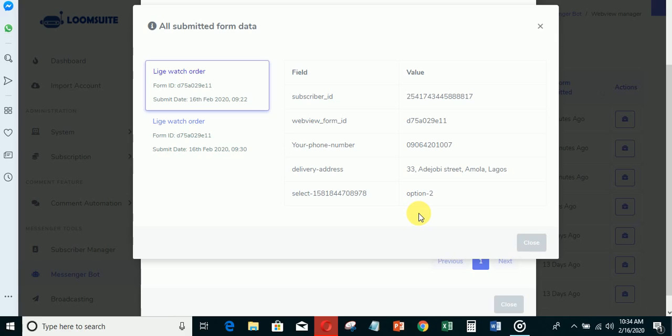This Loom Suit messenger software can be used by any marketer - whether you're into e-commerce, real estate, you're a consultant, or you do any form of marketing on Facebook. I would like to see you on the inside. Click the button right down and subscribe into Loom Suit. Thank you and God bless you.